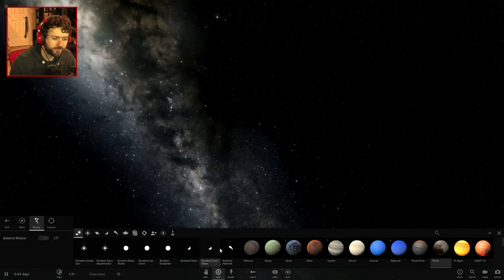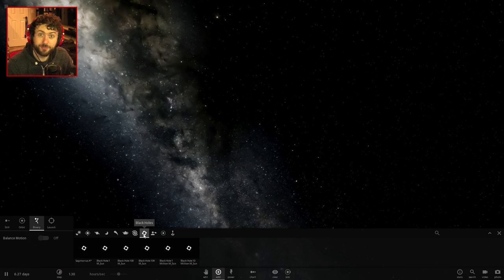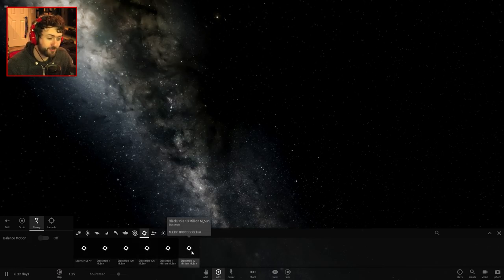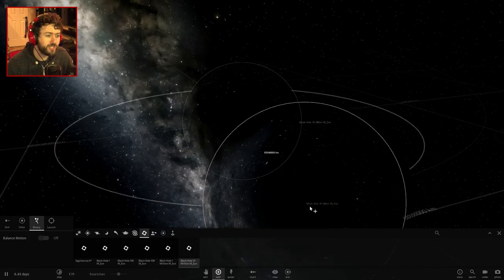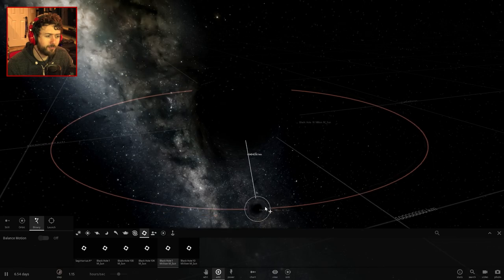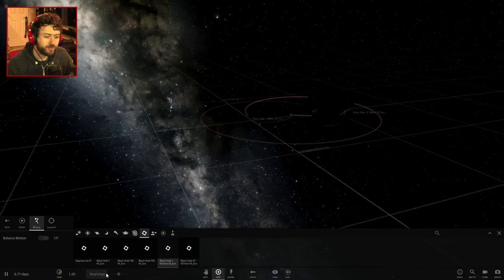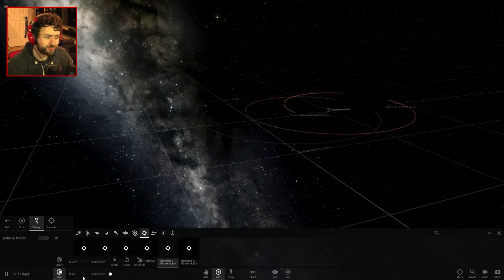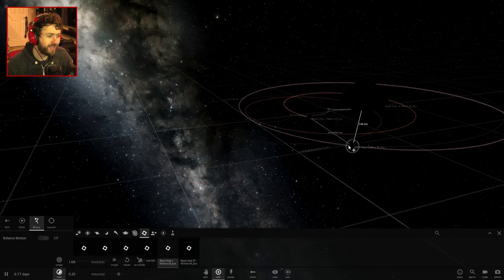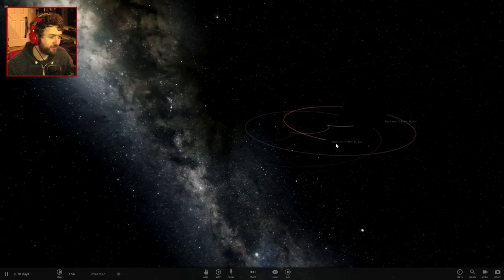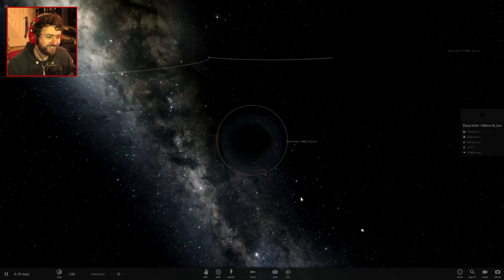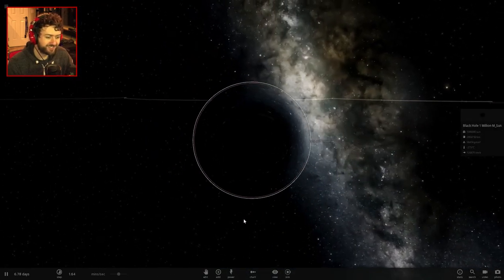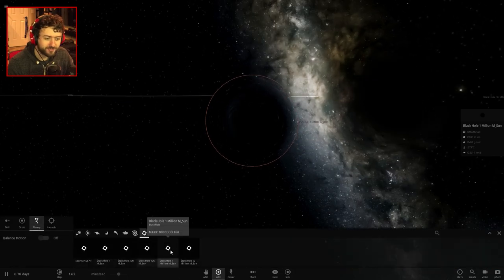This is something that I want to try out right here. I want to try and do some more of black holes. Surprise, surprise. I want to do more of black holes. What if we have a black hole orbiting a black hole, kind of like that? Amazing. And then let's try and get a black hole orbiting this black hole.